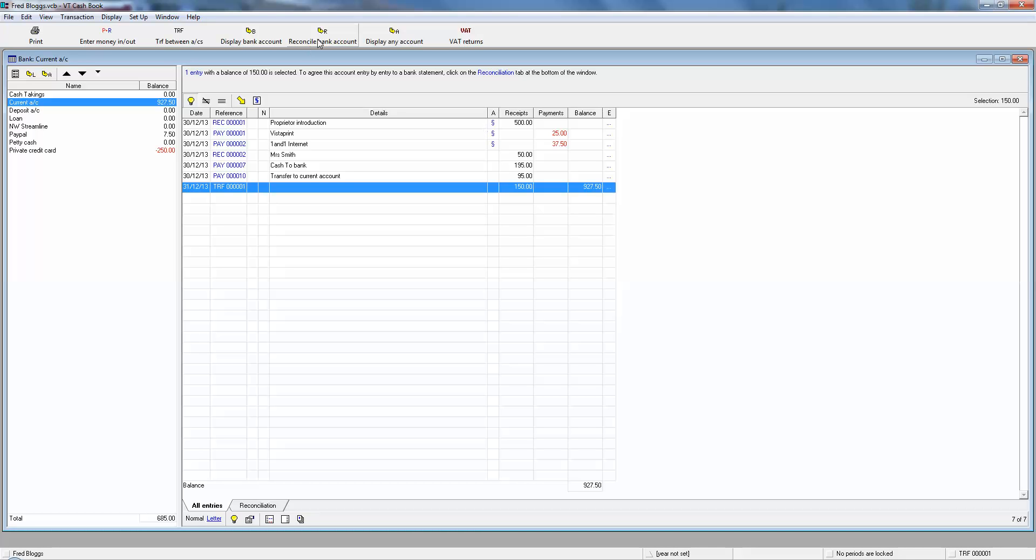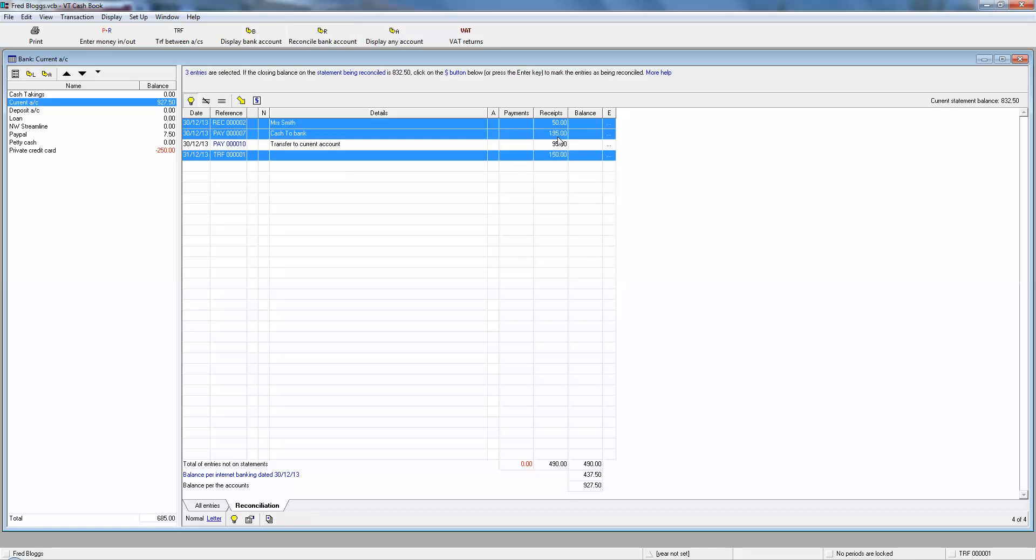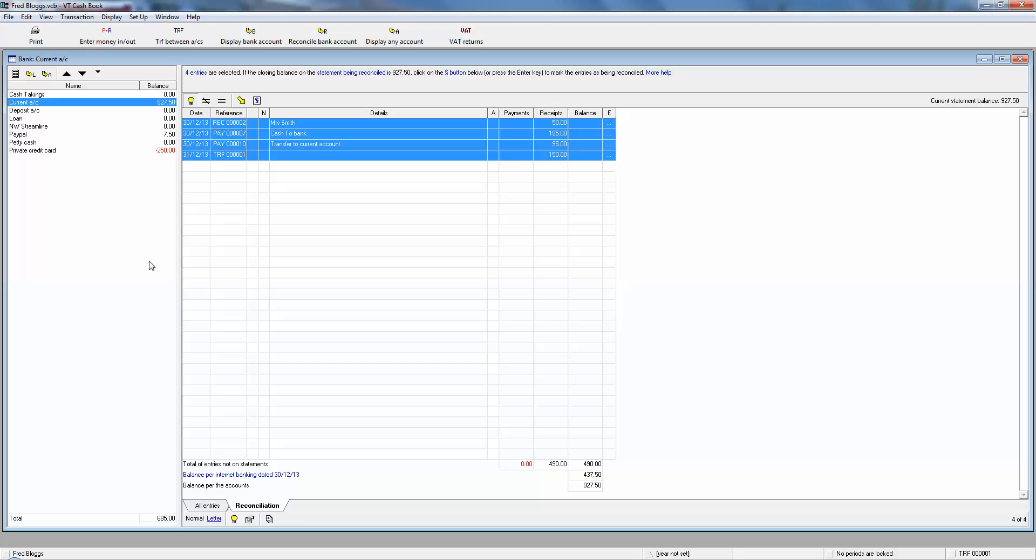And if we click on the reconcile bank accounts, once these four transactions have cleared on your bank statements or online banking, your balance per the bank will equal 927 pounds 50. So that's your proof, which is of course the whole point of a reconciliation, which we covered in the first video.